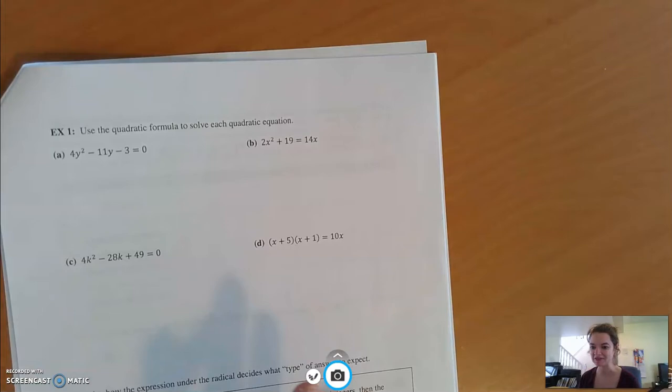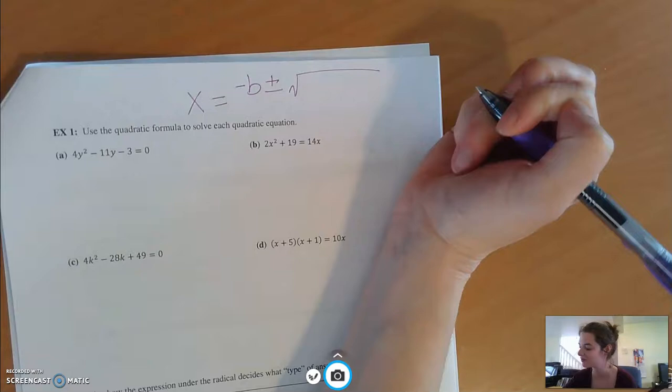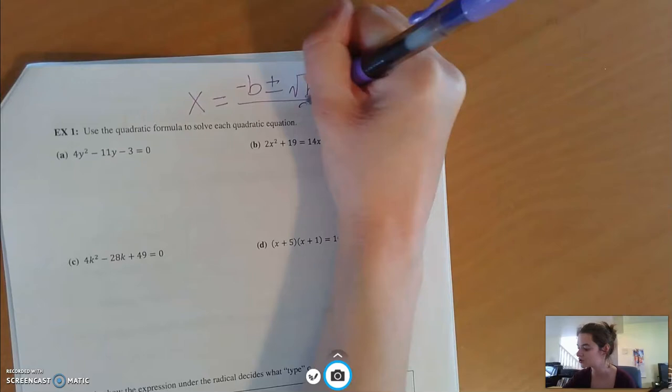Just reminding us what it is so it's here on the page for us to follow. Our quadratic formula is x equals negative b, plus or minus the square root of b squared minus 4ac, all over 2a. Let's try a few examples.